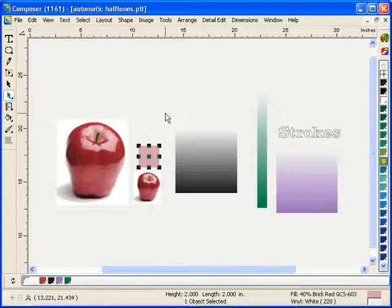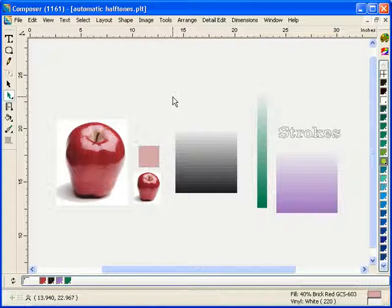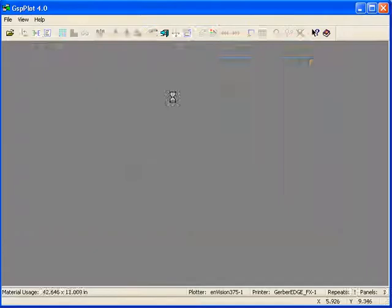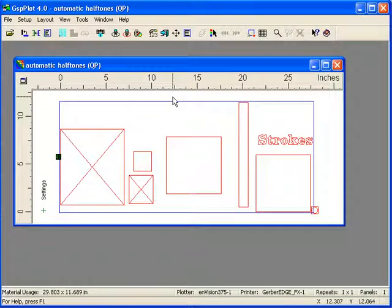I'm going to take this job into GSP Plot. I'll go to File and Output All or Shift-F11. My job is now open in GSP Plot.